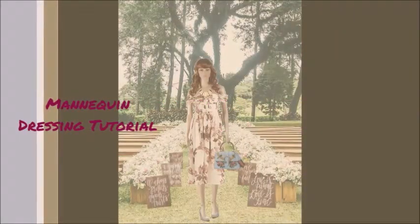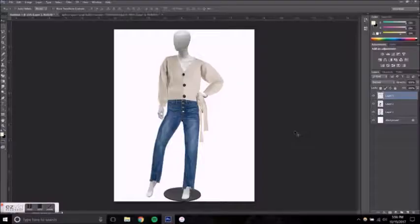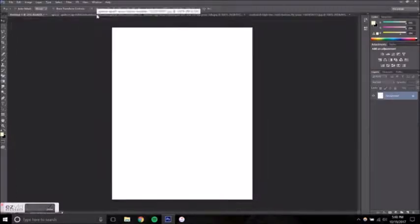This will be a quick tutorial of how to take images of clothing and fit them on a mannequin using Photoshop.